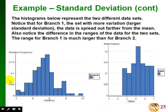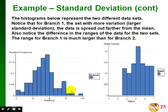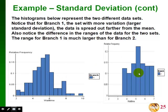Here's another way we can look at these two data sets — histograms of the two sets of waiting times. This first one is for branch one, and notice how the data values are very spread out, starting down around 2 minutes and going all the way up to 10 minutes. For the second branch, our data values are much closer together, grouped much more closely around the mean. Just looking at these two histograms, we could make an educated guess that the standard deviation for branch one would be larger than for branch two, because the data values are more spread out.